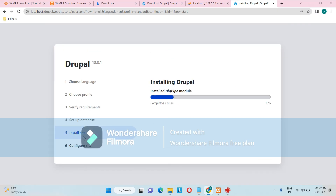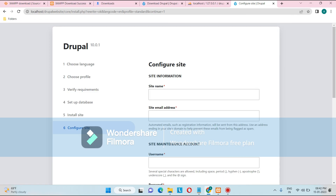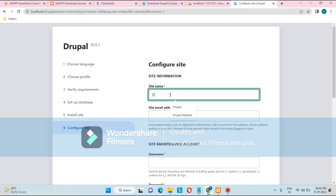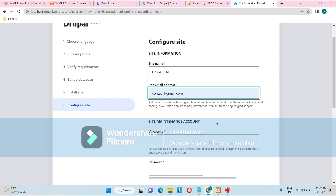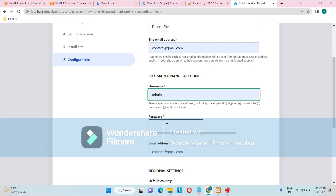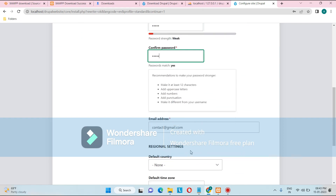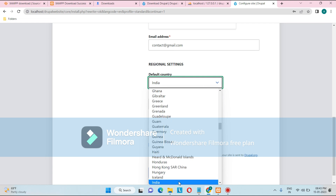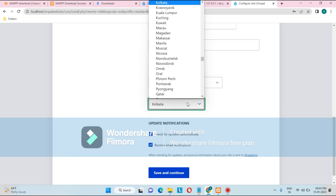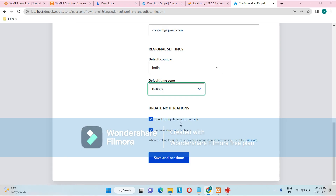Now it moves to step five — Installing. Drupal is getting installed and all required modules are being set up. Modules extend the site's functionality. You can see it completing: 37 out of 37 modules installed. Next, give a site name — I'll use 'Drupal Site' — and provide a site email address. Enter a username (I'll use 'admin') and set a password, then re-enter the password.